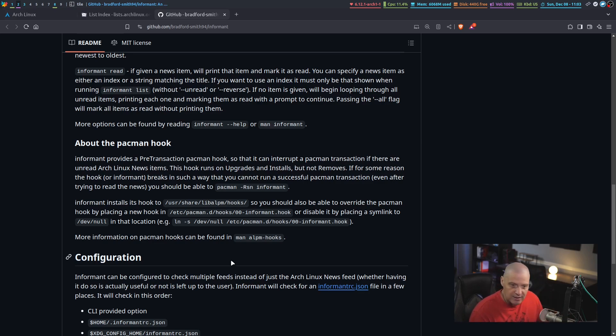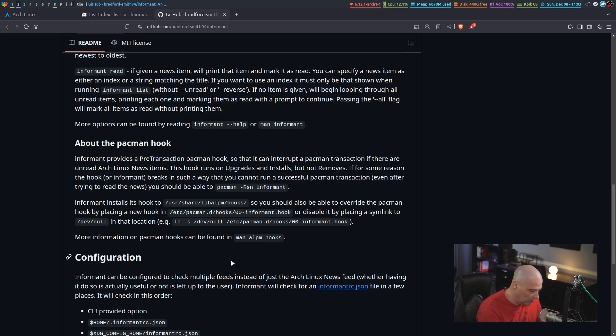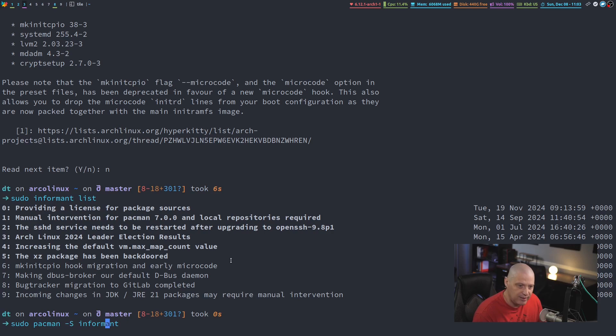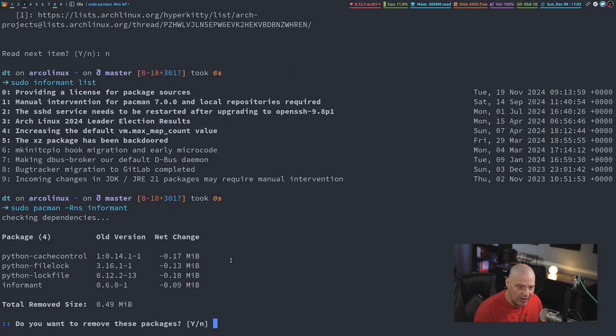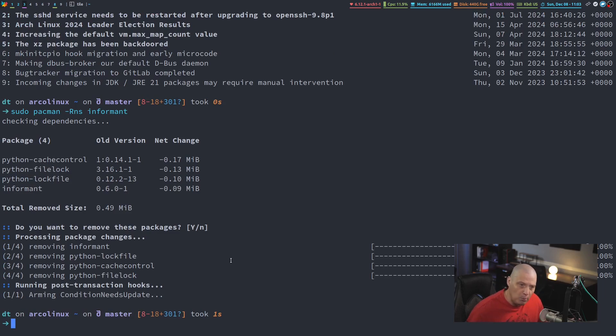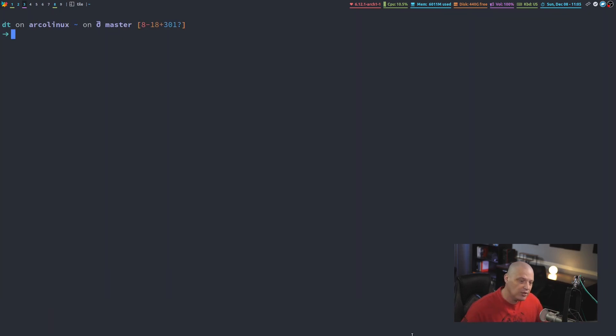That's neat, and that forces you to read the news. Now, some people will not find that very pleasant to be forced to read the news. For me, I don't quite like that, so I don't use Informant, but Informant is there for those that do want to use it.